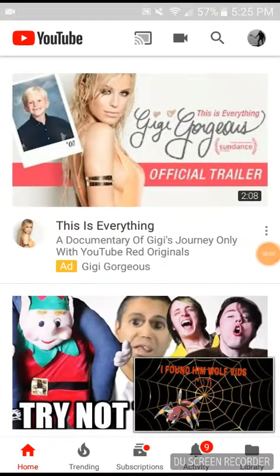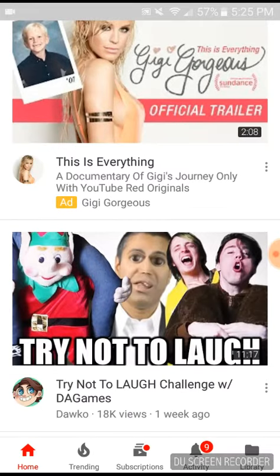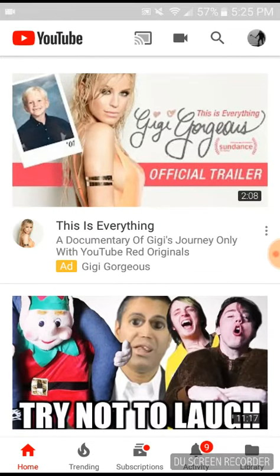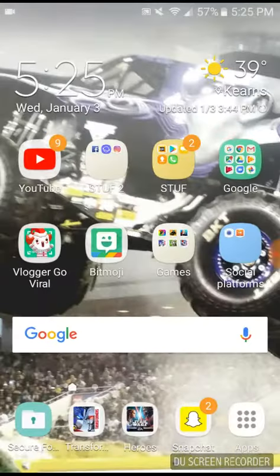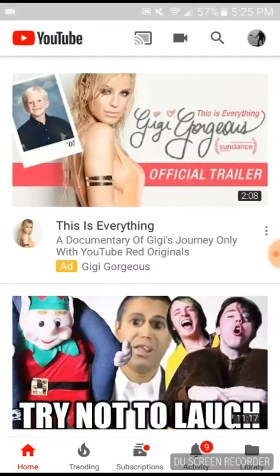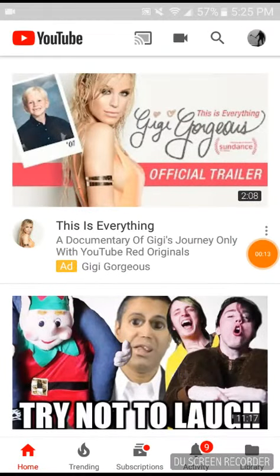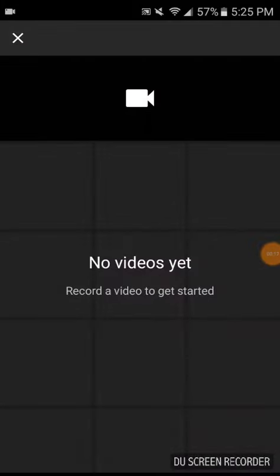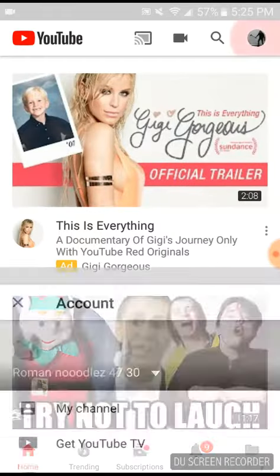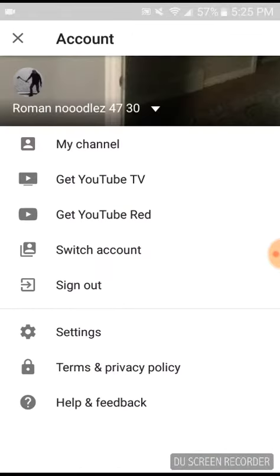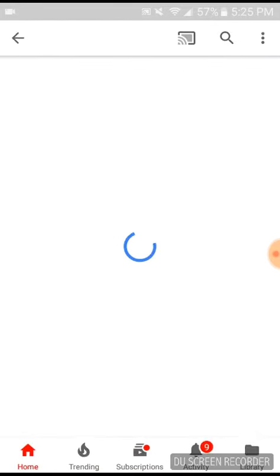Hello everybody, welcome to how to make a YouTube channel. First things first, open your YouTube app, then click your account and click the My Channel button.